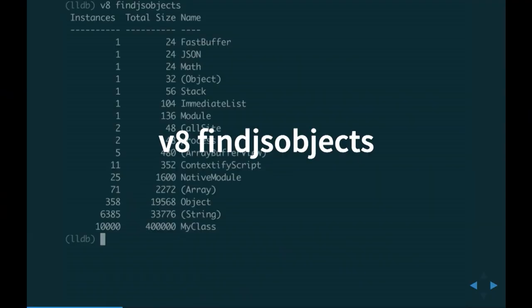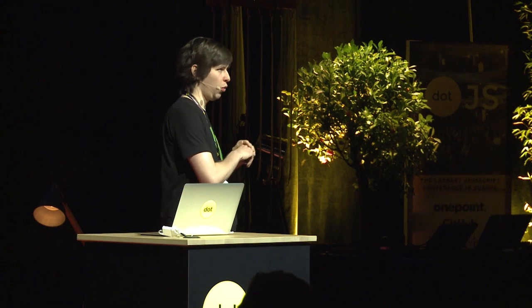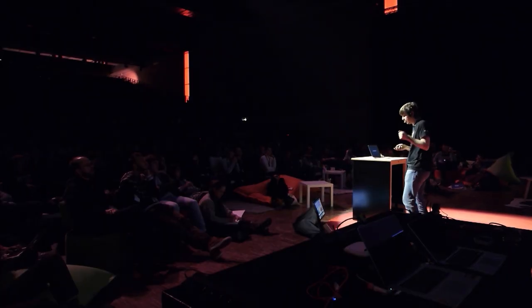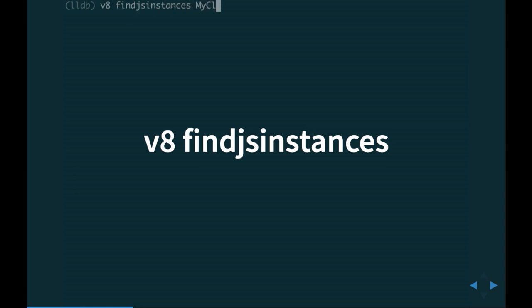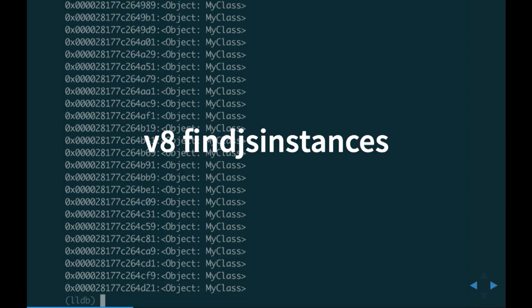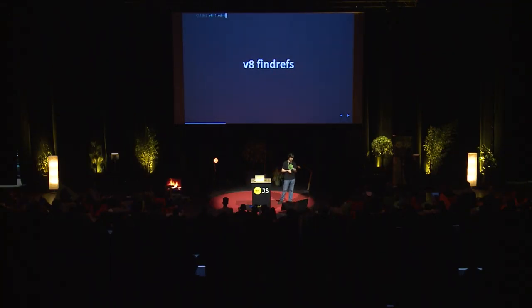A whole separate module inside LLNode is related to identifying and fixing memory leaks. One command is V8 findJSObjects. It will go through all of V8's heap, find every live object at the time of the breakpoint, count instances of each class, and print them in sorted order — so you can find which class leaked most. Then you can feed that class name to V8 findJSInstances to find all instances. You can take an address and feed it to V8 inspect to see what was inside the object, or use V8 findRefs to find all retainers. I used this recently to identify and fix a huge memory leak in the TLS core module in Node.js.